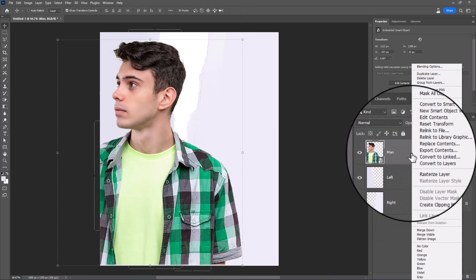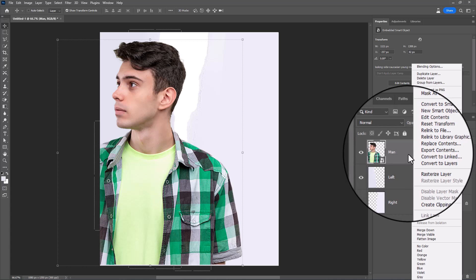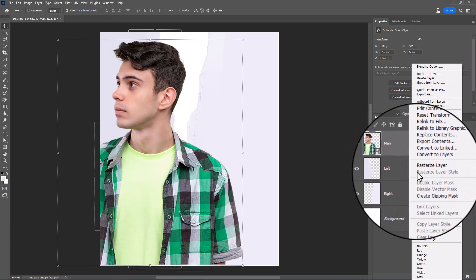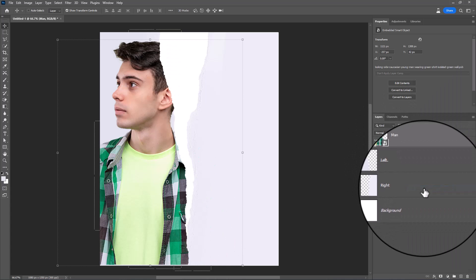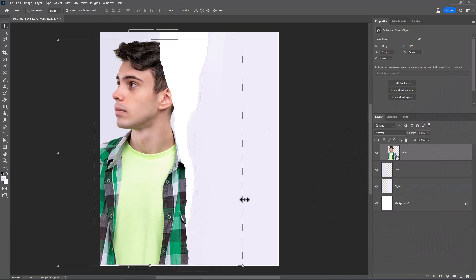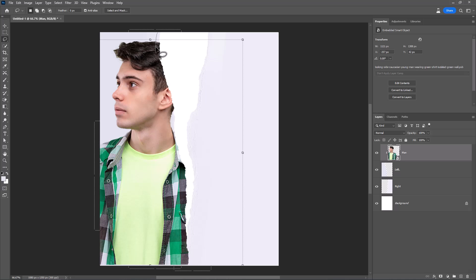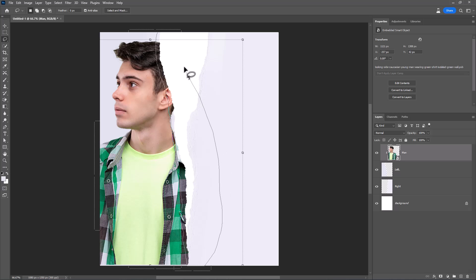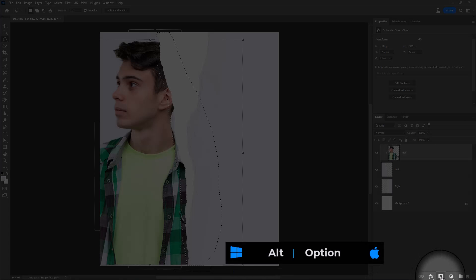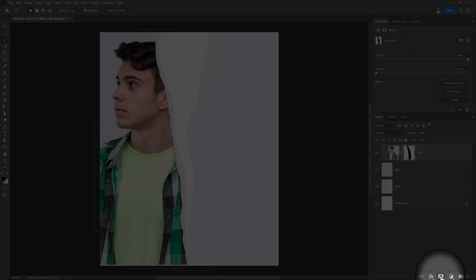Right-click and choose Create Clipping Mask. Choose Lasso Tool. Make selection like this. Hold Alt Key and click on Mask Icon.